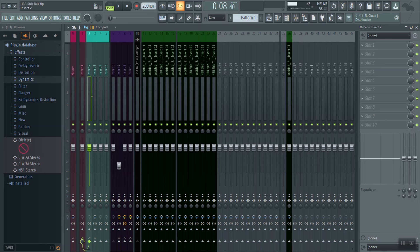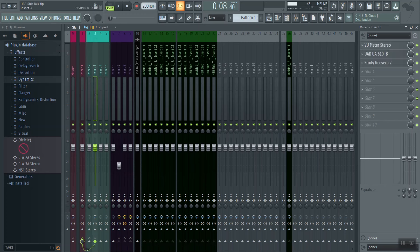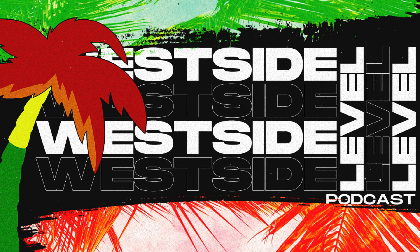We've taken a big complicated mix and condensed it down to just two tracks. In our next episode I'm going to show you guys how to do master leveling on the vocals against the beat, and then we can turn it into a full stereo track and get into some actual mastering. If you're becoming a more advanced engineer with these videos, go ahead, give me a like, subscribe, comment — y'all be smooth.